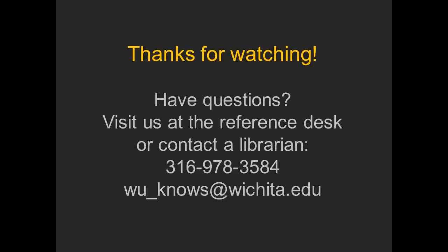Thank you for watching this tutorial, and if you have any questions, please contact a librarian.